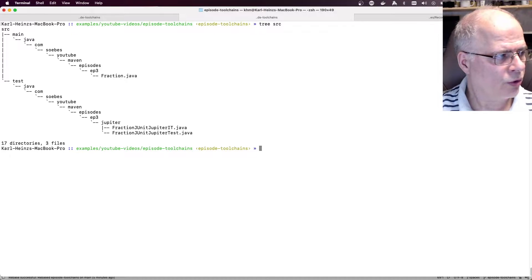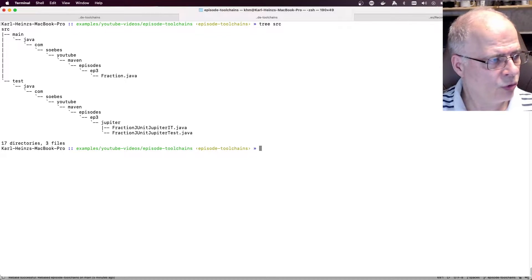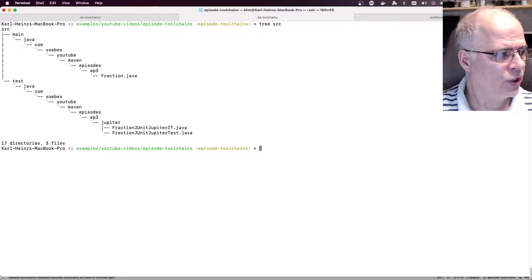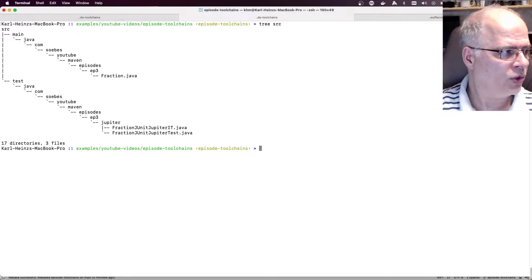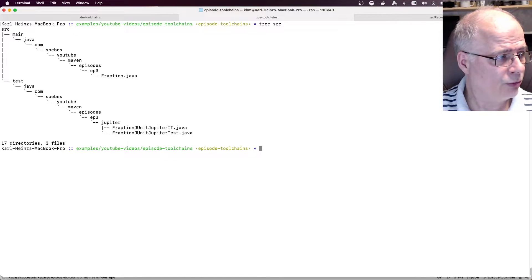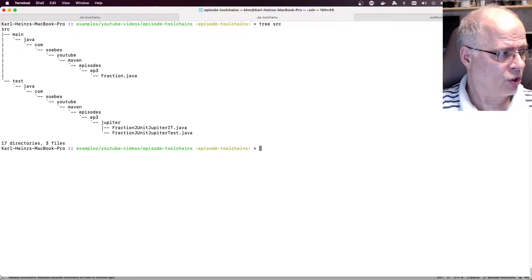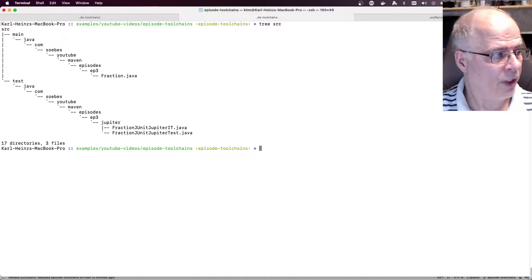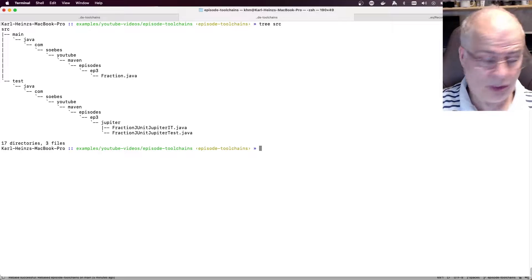This video will show how to use and set up Apache Maven toolchains for a project. The toolchain's idea is to configure a way for plugins to discover the JDK or other tools used during the build. This makes it possible to run your build with a particular version of the JDK, but compile and run your tests with a different JDK.